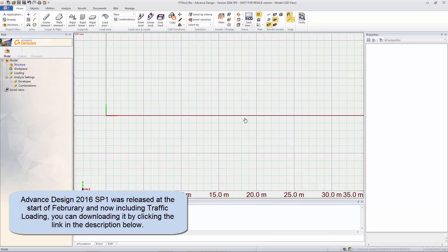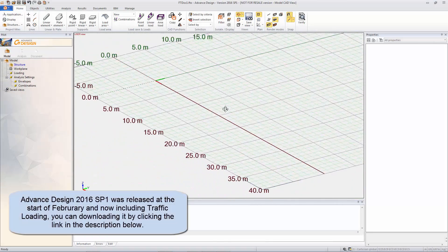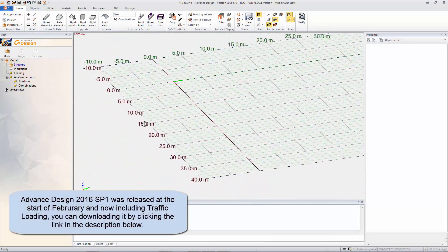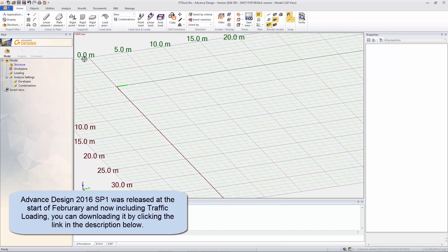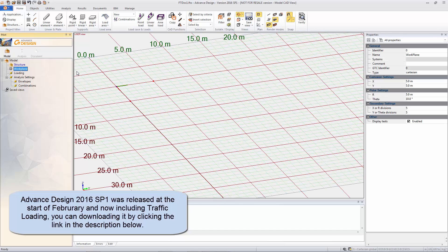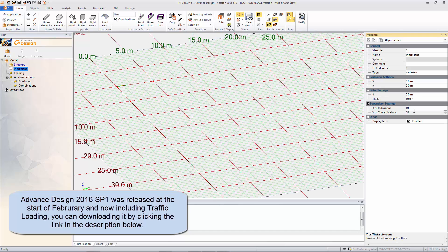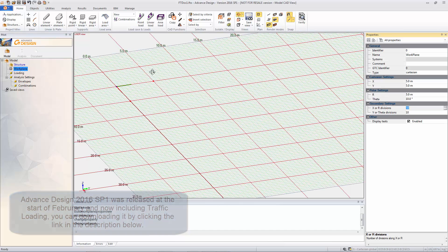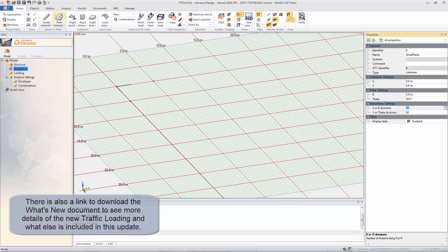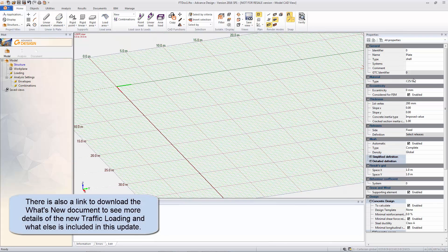Hello, my name is Kevin Fox and welcome to the Advanced Design 2016 Service Pack 1 video showing a new feature which is traffic loading.